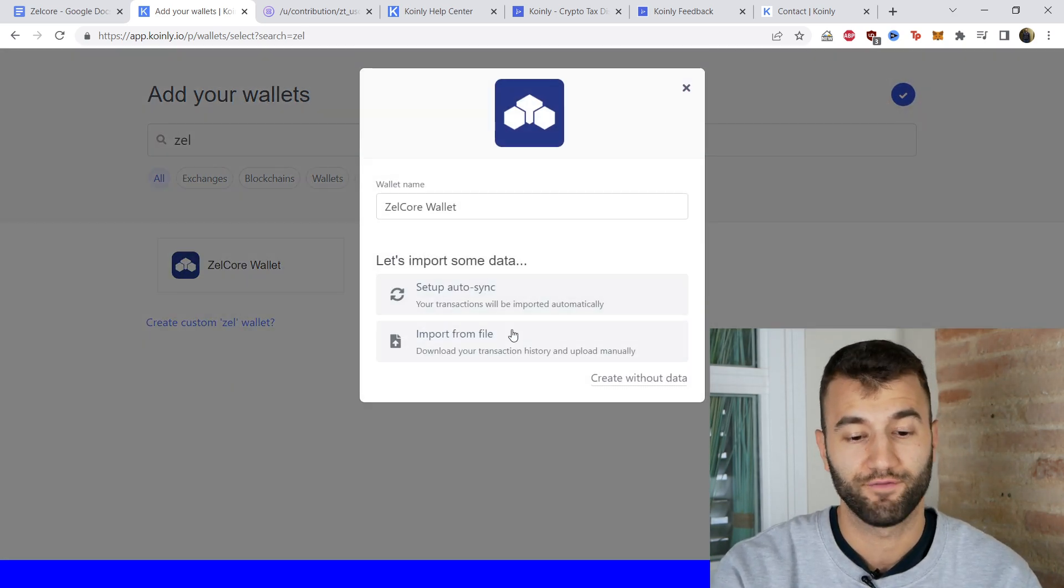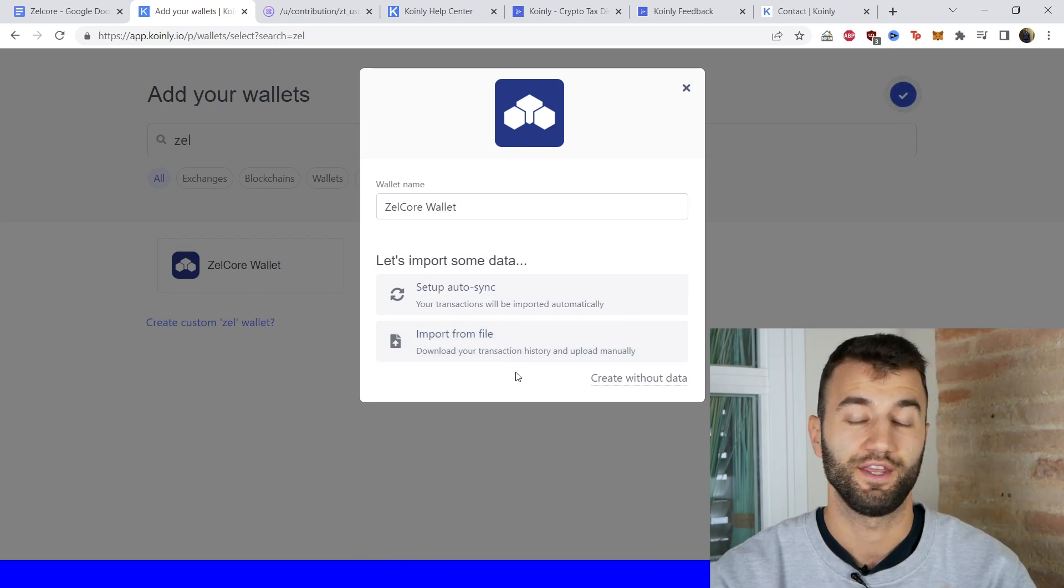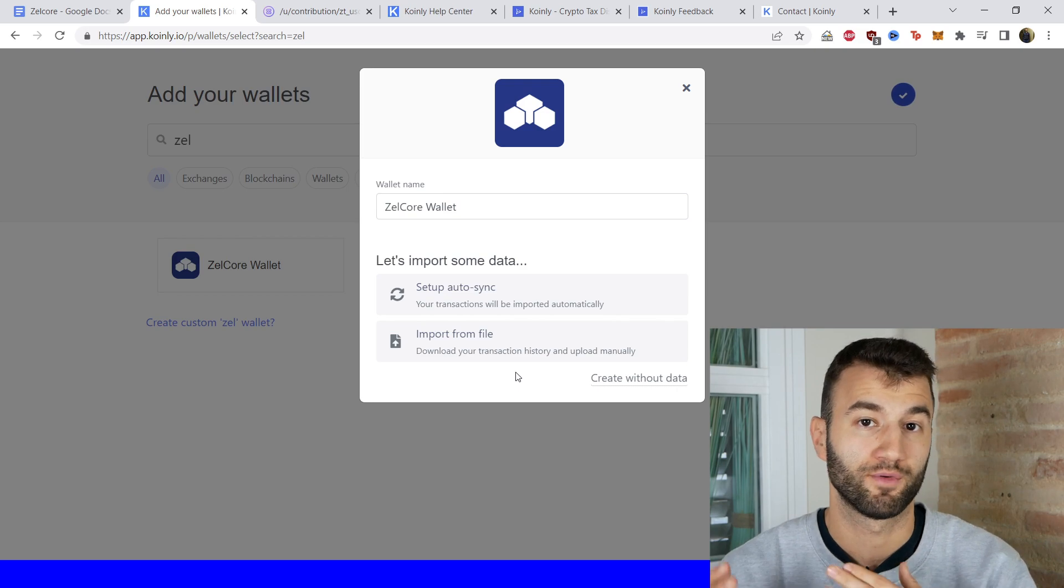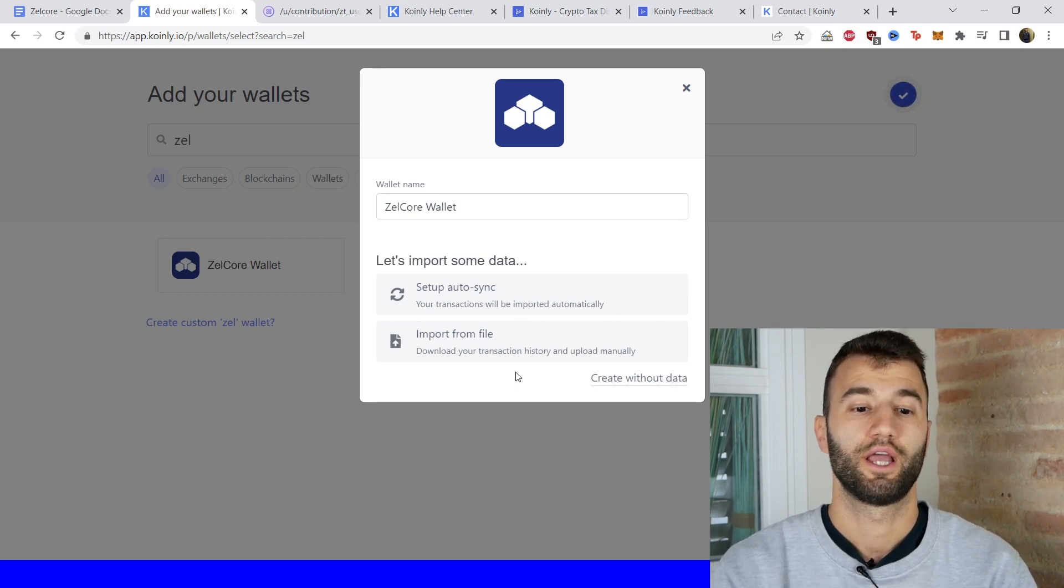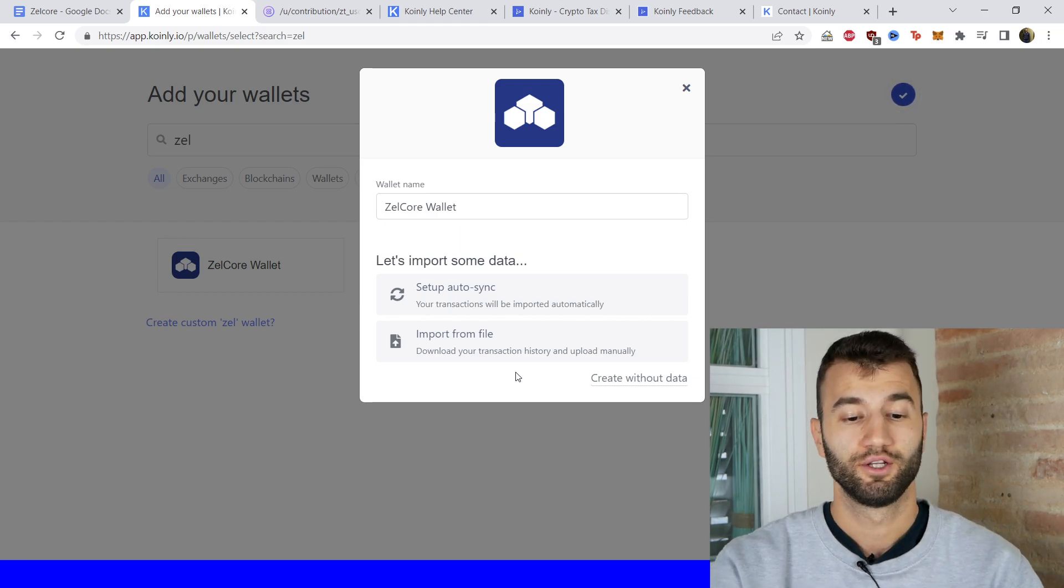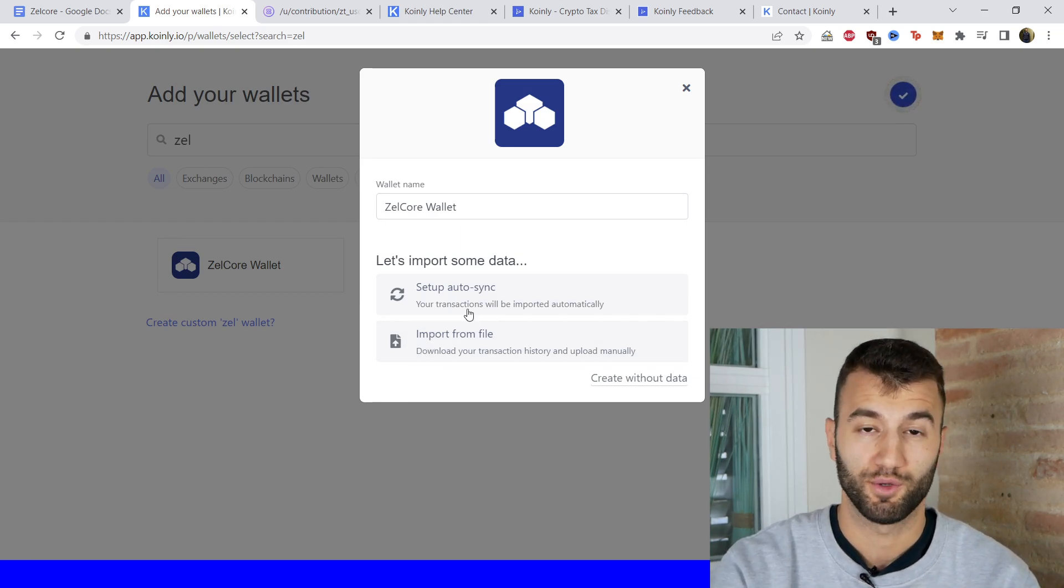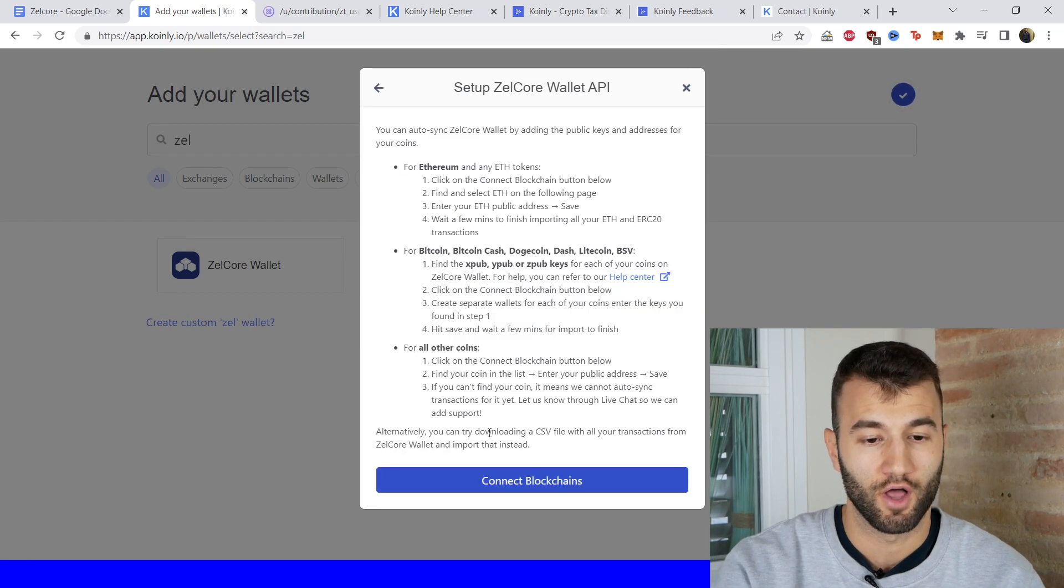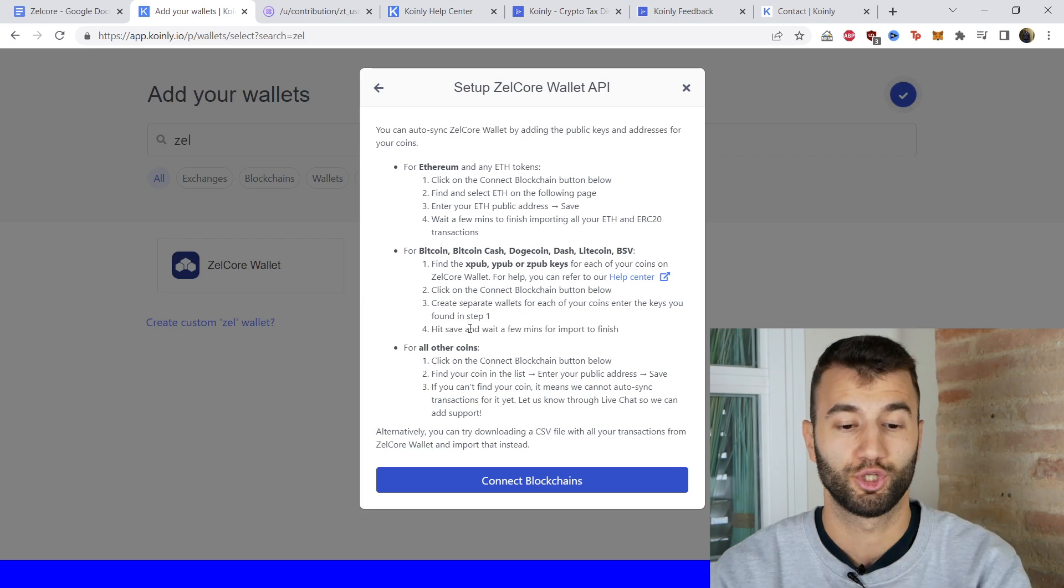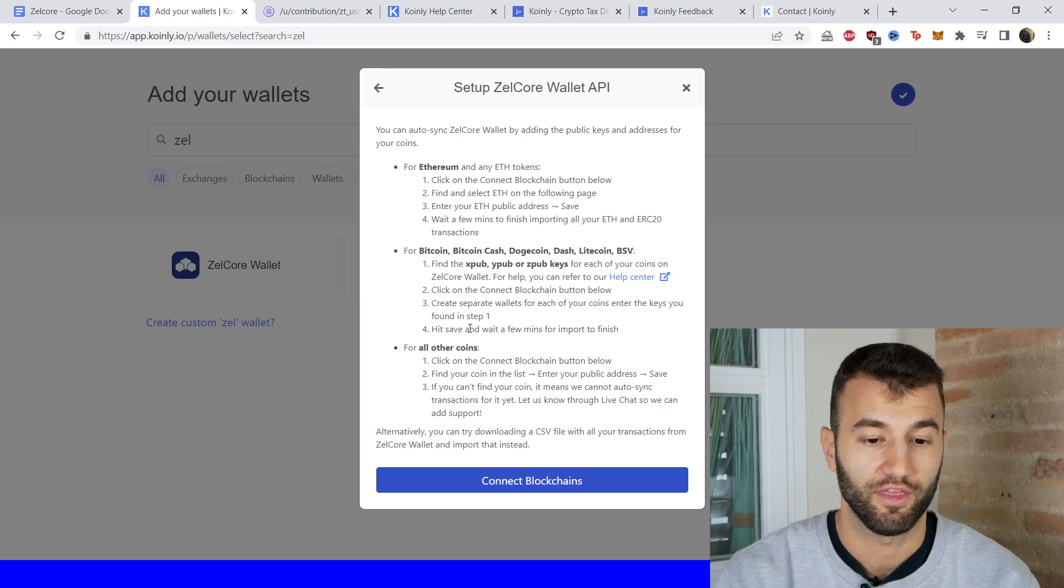So Zellcore, and then we have two different options. Unfortunately they do not have an easy route to a CSV file, so if you're looking to import from file you can try reaching out to their support team, or you can alternatively try to create your own. But for now we're going to use the setup auto sync because that is without a doubt the easiest option. We have a few different options depending which cryptocurrencies you're dealing with. Let's start off with Ethereum.